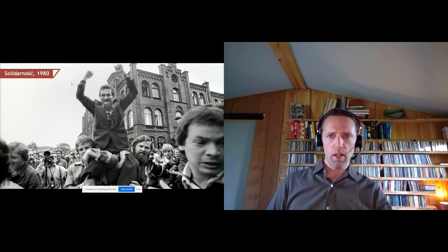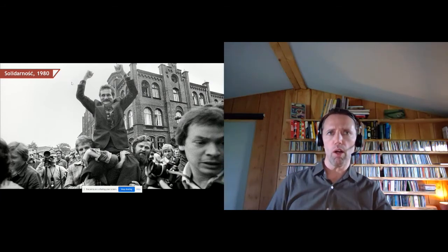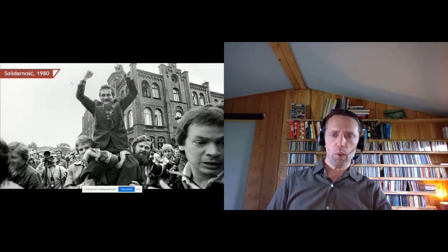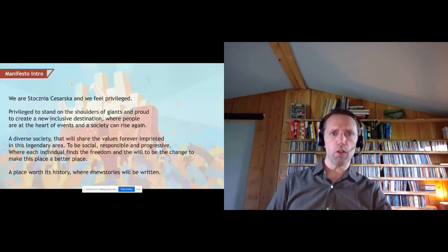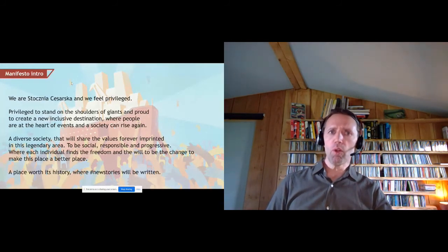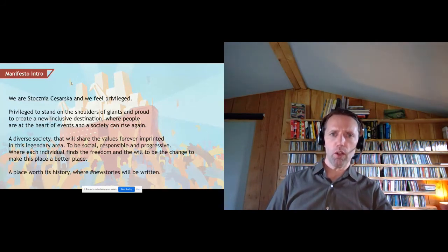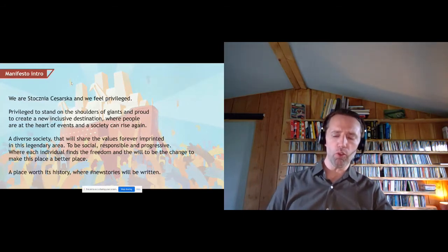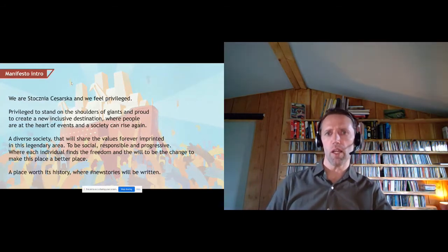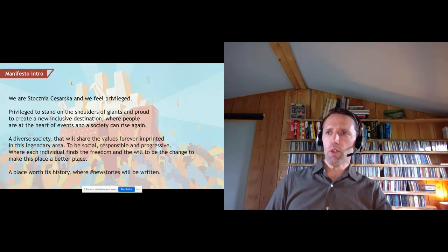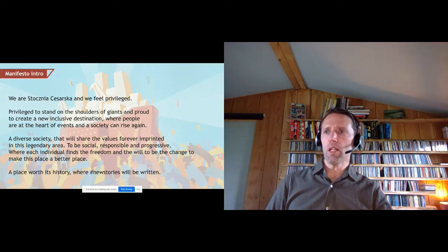Inspired by this legacy, we wrote a manifesto — the full version is on our website. We really feel we are now taking part in a new chapter, standing on the shoulders of giants. Today, social responsibility for us revolves around engaging with the local community: citizens of Gdansk and the Tri-City, non-profits, NGOs, cultural institutions, artists, and local entrepreneurs.